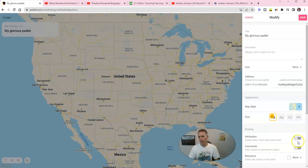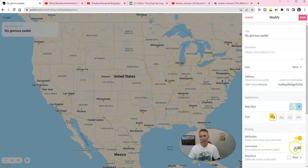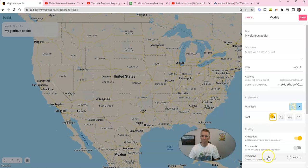All of these settings on the right hand side are optional. You can have attribution or not. If you're having your students work on this collaboratively, I would recommend turning on attribution. I'm going to leave comments turned off and reactions turned off as well. I don't want students giving thumbs up or thumbs down on the things that their classmates might add to this.